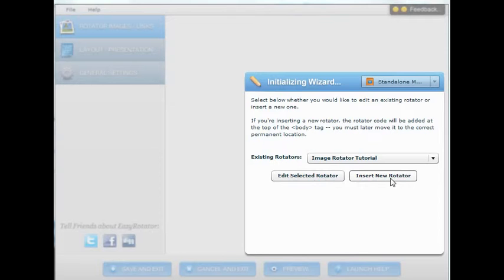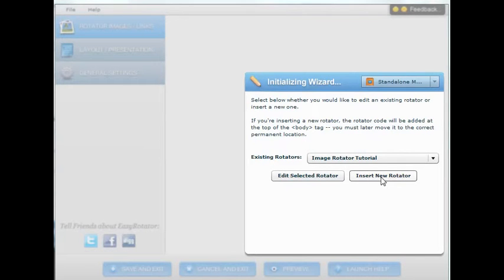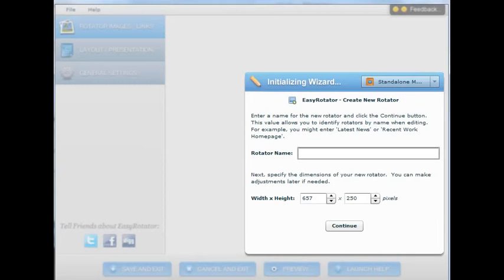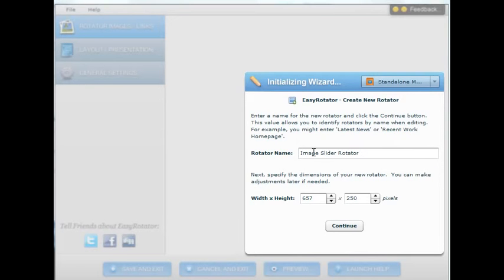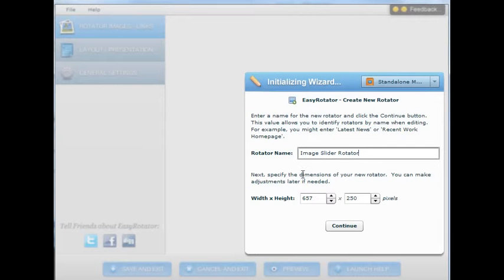And then you have options to either insert a new rotator or use an existing rotator. So I am going to select a new insert a new one. You give the rotator a name. In my case I am calling my image slider rotator for this tutorial.